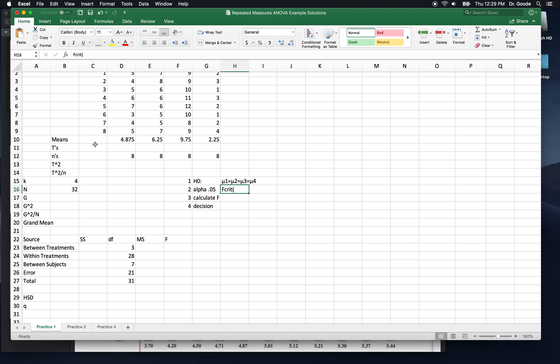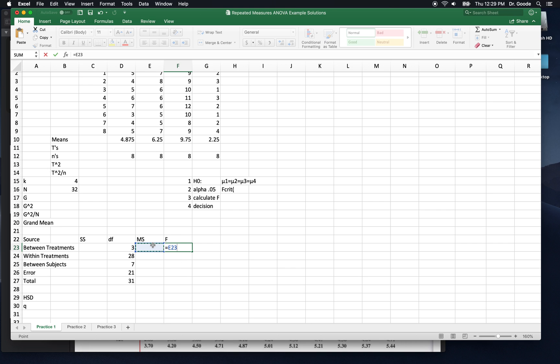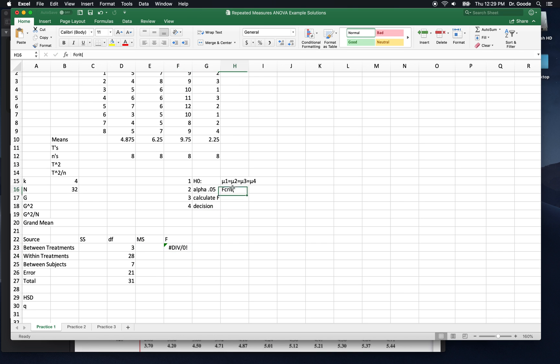Now we need degrees of freedom between subjects. That's the number of subjects minus 1. And error is the difference between within treatments and between subjects. Now we can get, and remember, error mean square is in the denominator of f. So f is going to be this mean square divided by error mean square. Don't have a value for it yet, but watch what happens when we fill in the table. So this f crit is going to be evaluated at 3 and 21 degrees of freedom.